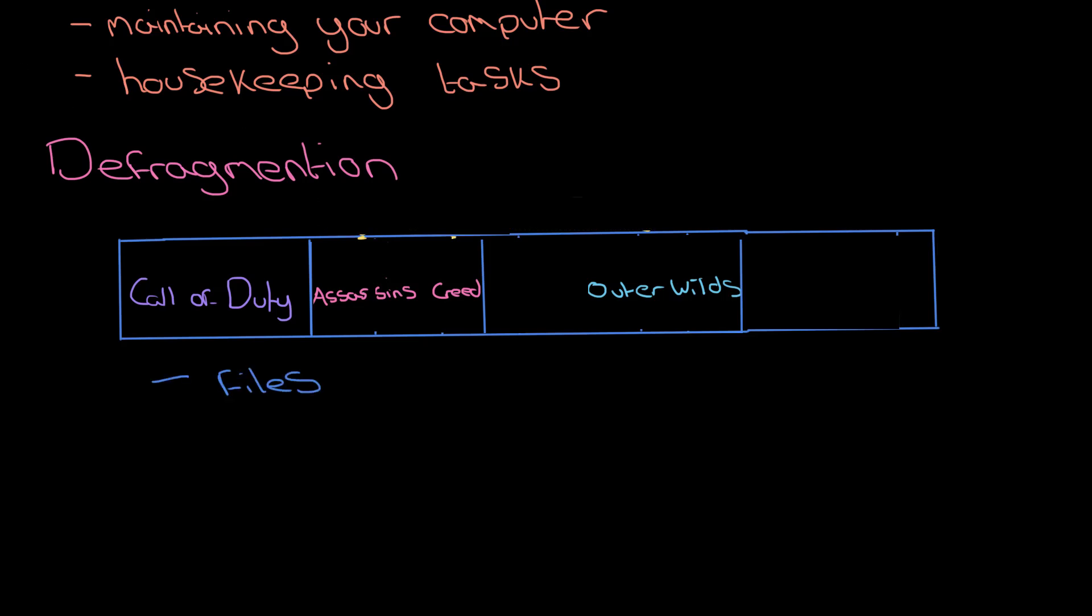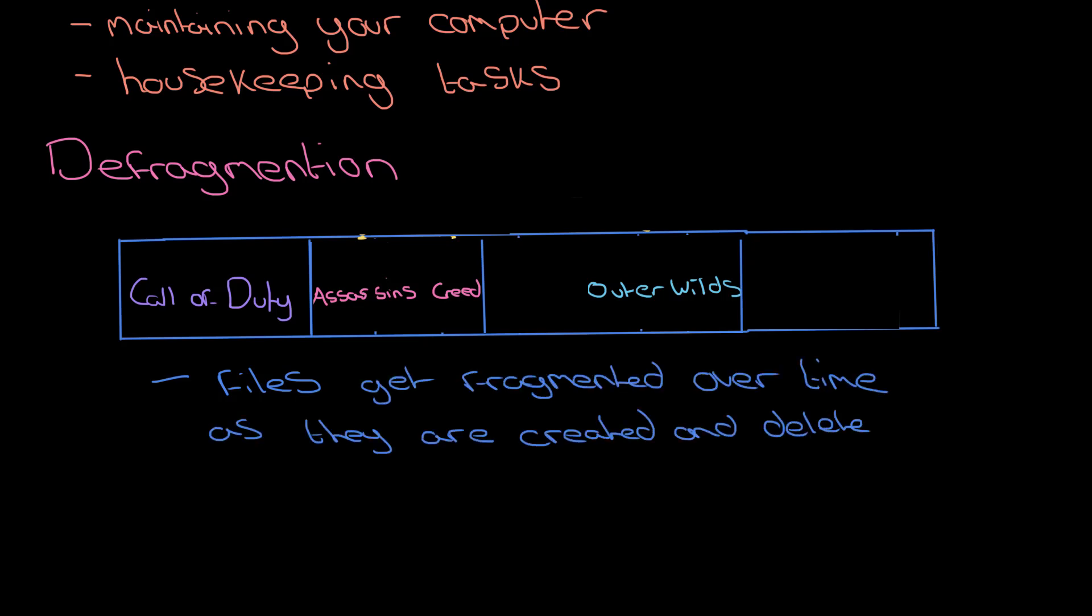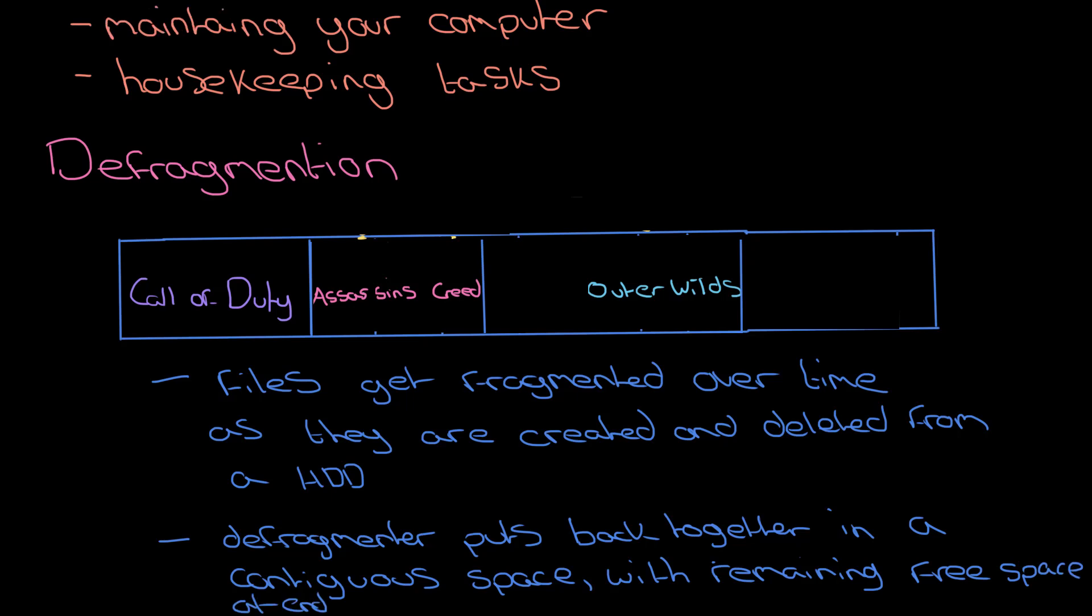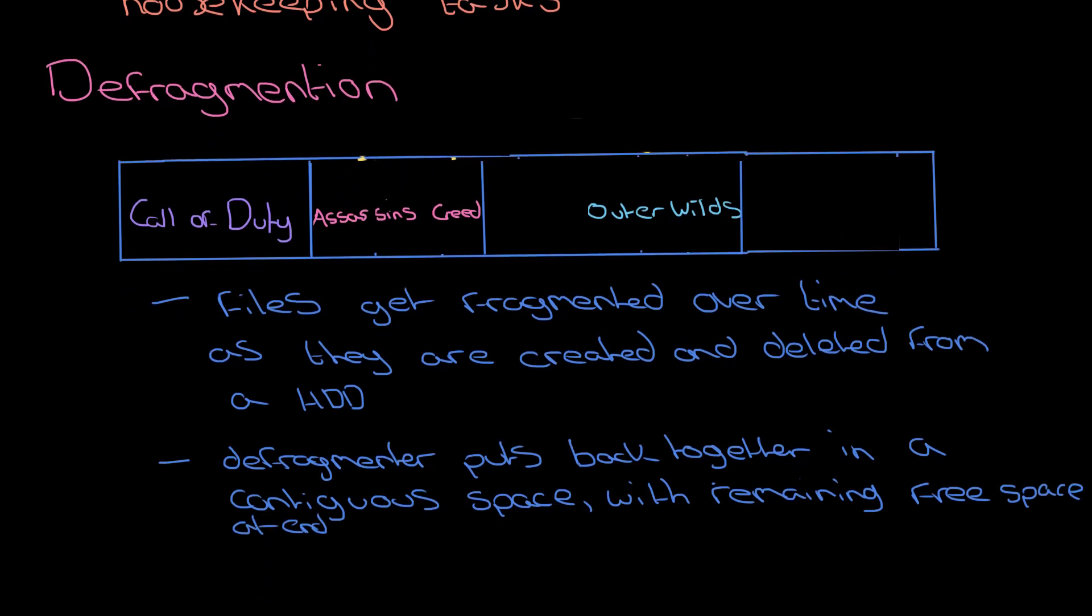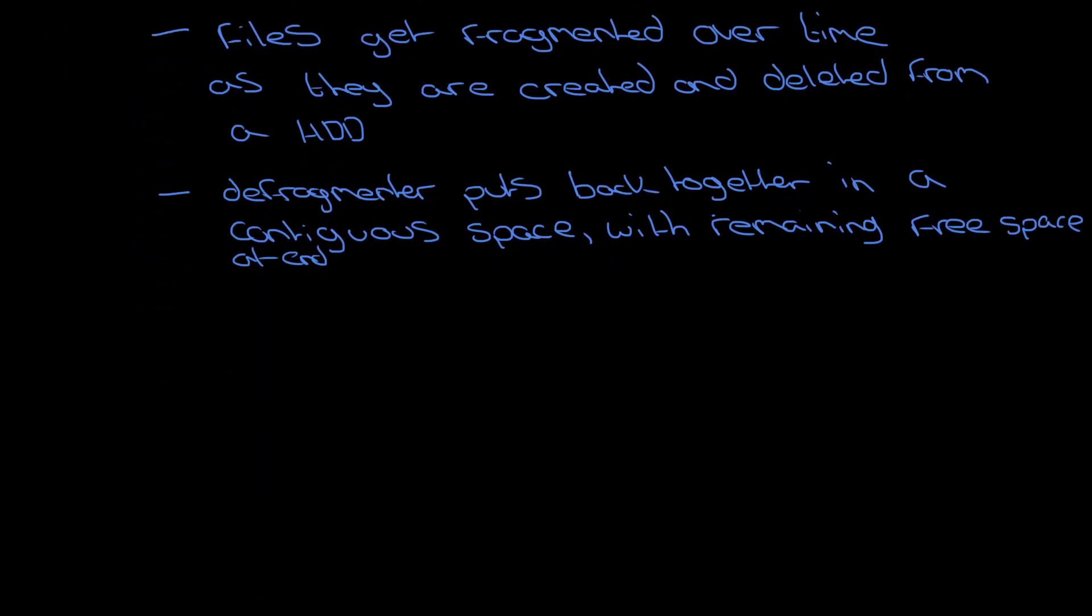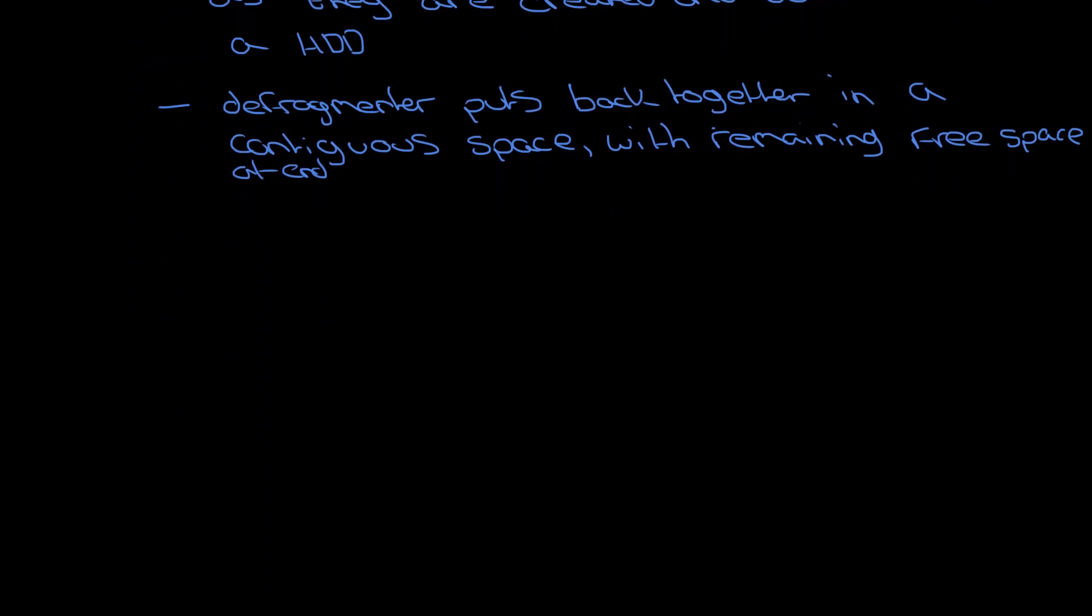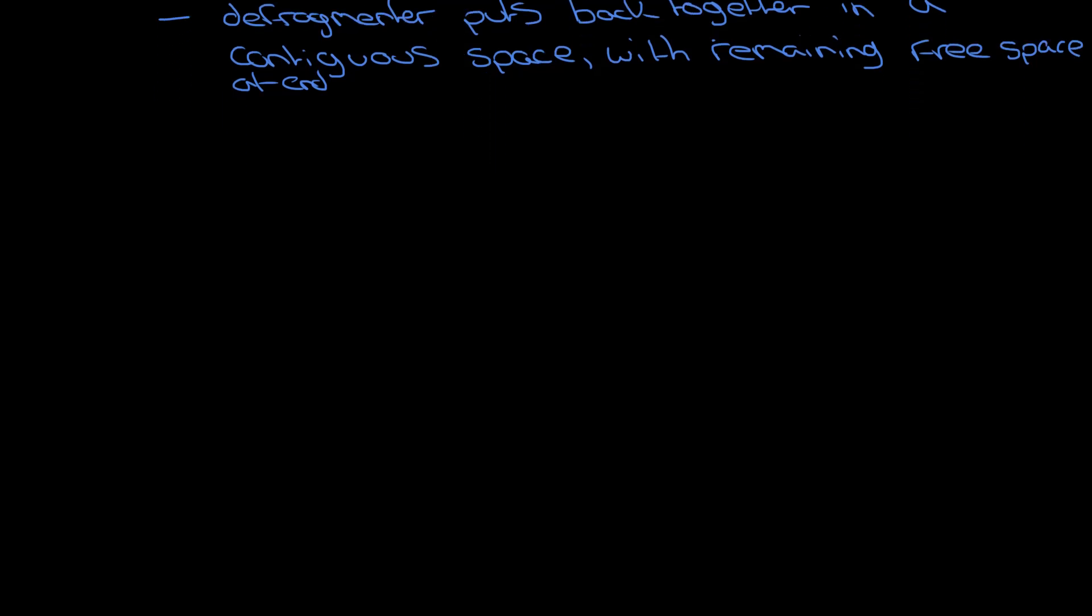Just to summarize that again, it's the idea that files get fragmented over time as they are created and removed from the hard drive, and a defragmenter puts all those files back together again in a contiguous space with the remaining free space at the end. So that's defragmentation. Let's move on a little bit and talk about backup software.